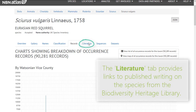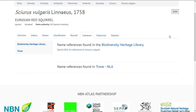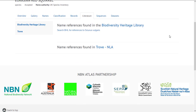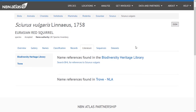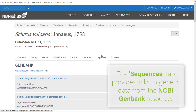Clicking the literature tab will direct you to the Biodiversity Heritage Library where you can read original species descriptions. Clicking the sequences tab will provide a list of sequence data for your species. Click on a sequence of interest to be directed to the NCBI GenBank website.